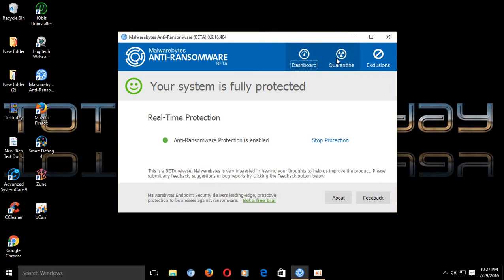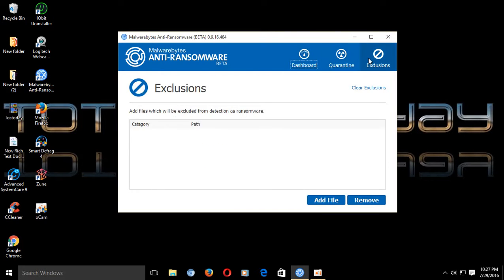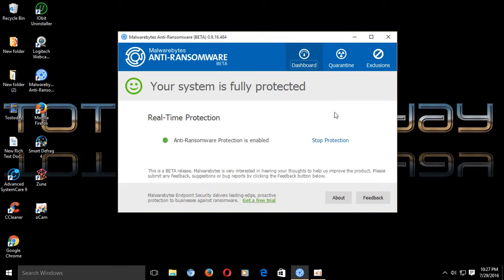Dashboard, Quarantine, Exclusions. Back to dashboard. I can stop the protection. I will not. It says fully protected, of course. I'm in the green, which is where you want to be.